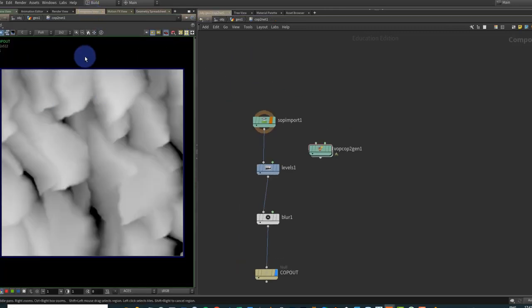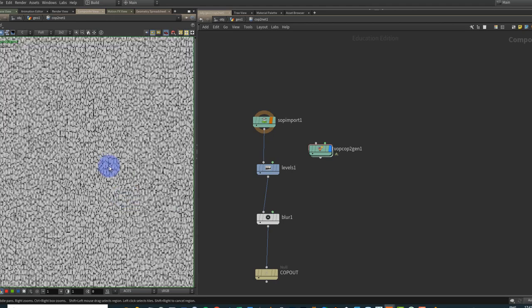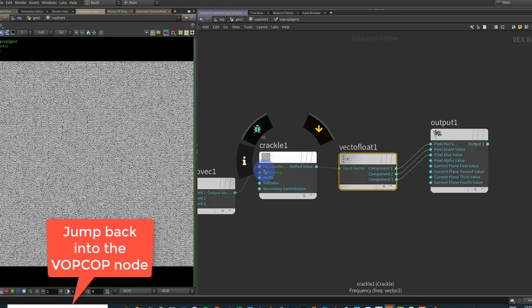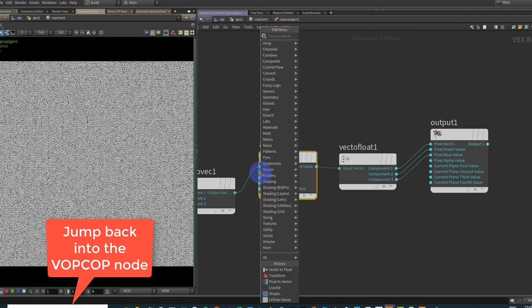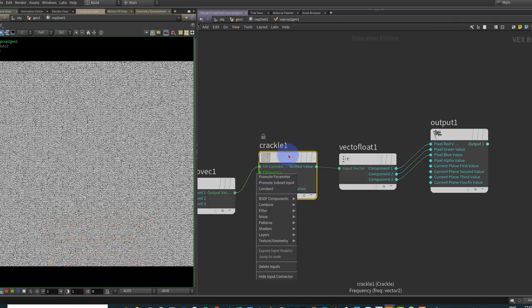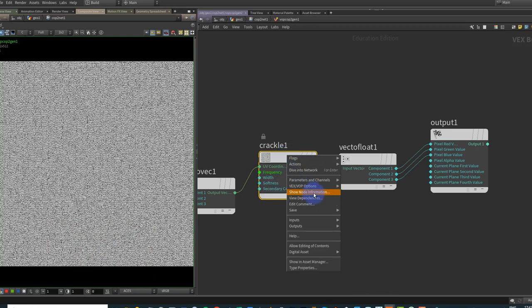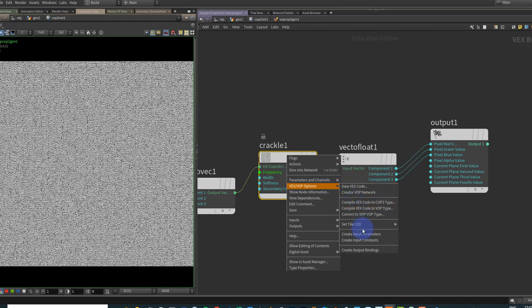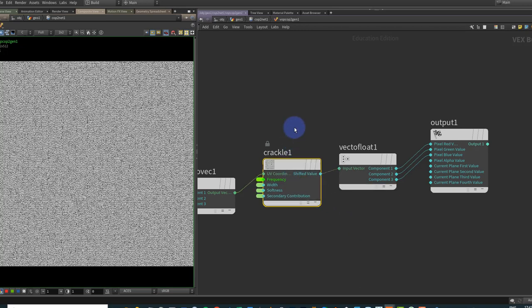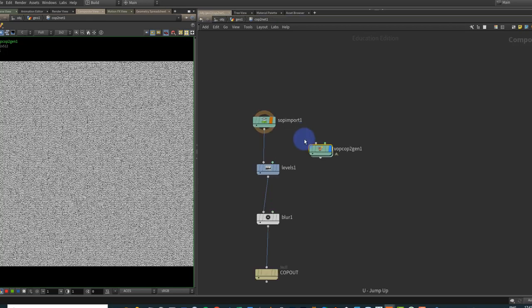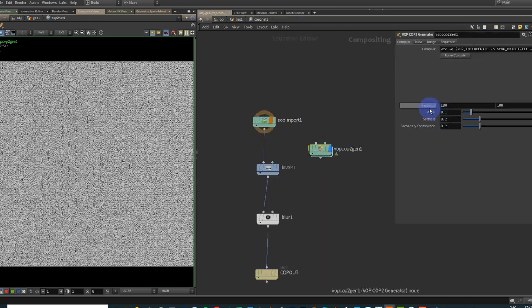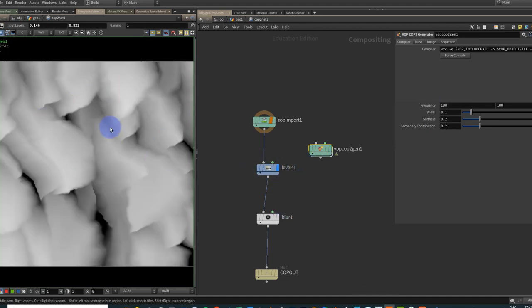Hook the Vector to Float up to red, green, and blue, then jump back over to the Composite view to see it. I want to take the frequency, width, softness, etc., and move them up a level. If I right-click the node and go to VOP Options, I can say 'Create Input Parameters' and that'll do all of them. Going up a level and pressing P, here are all my noise parameters.